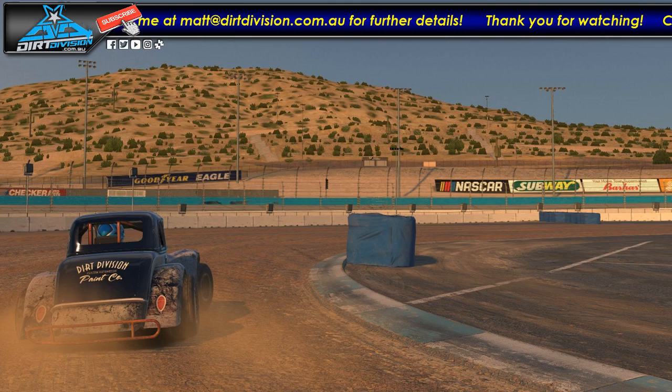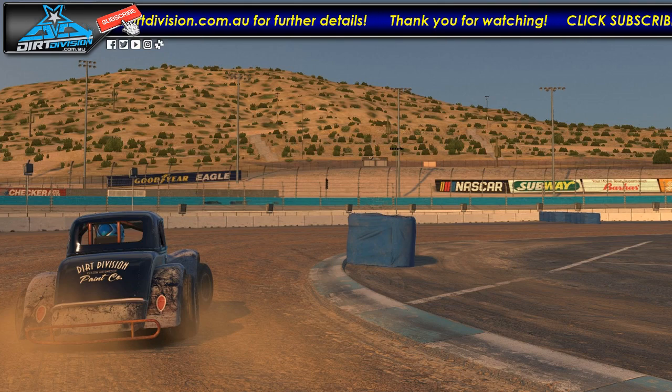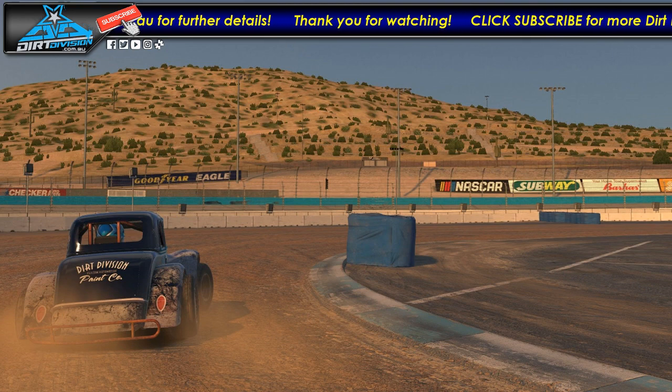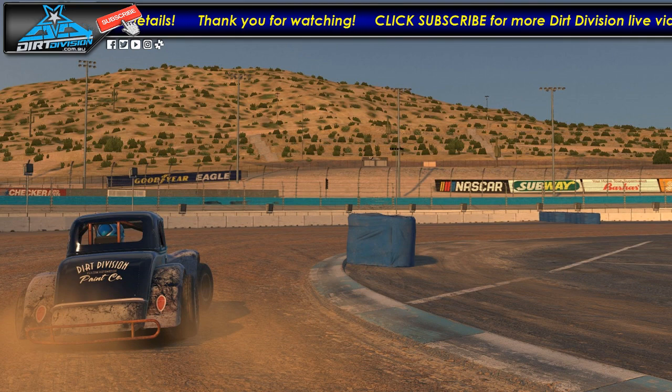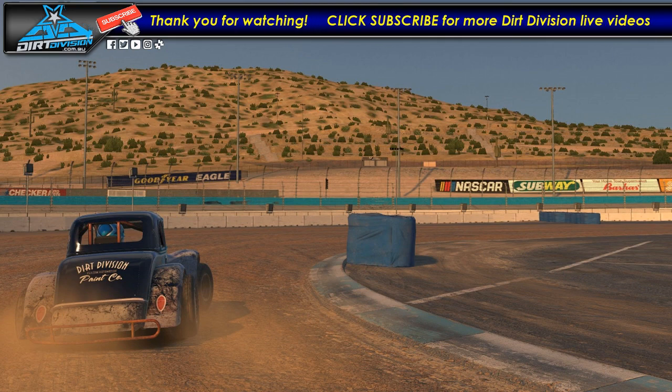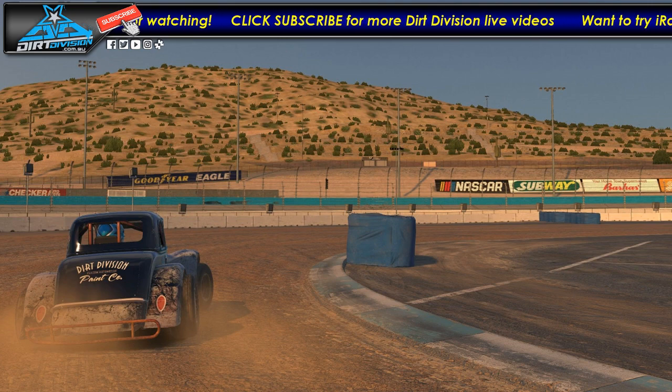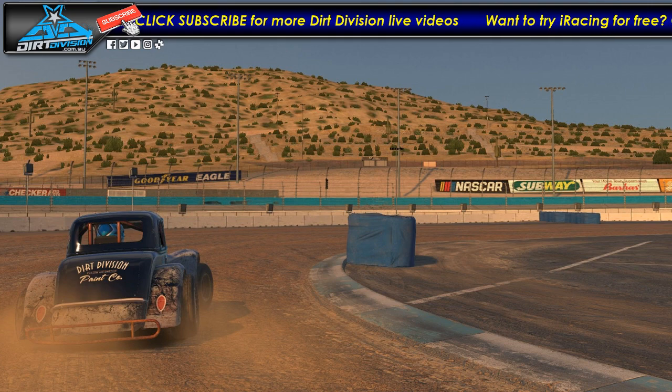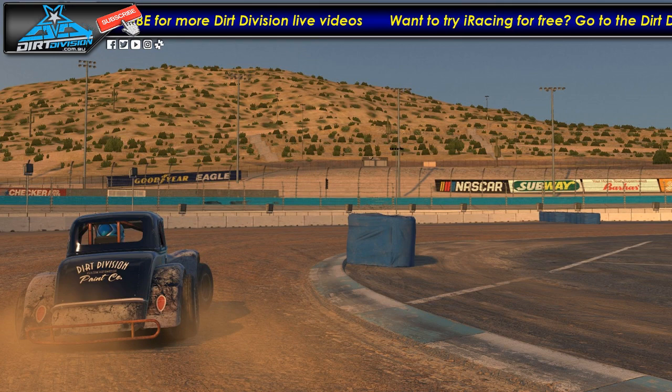Hi everybody, I just want to do a quick tutorial on how to install Trading Paints. Now Trading Paints is used to see your custom paints and others' custom paints during races and broadcasts on iRacing.